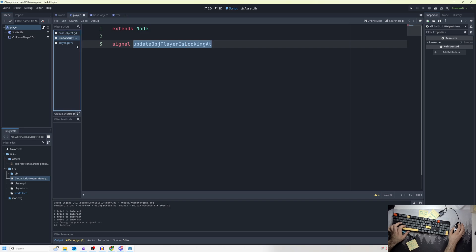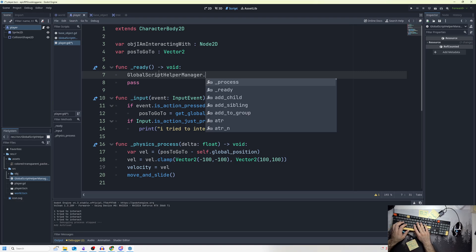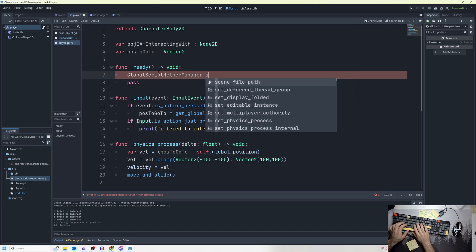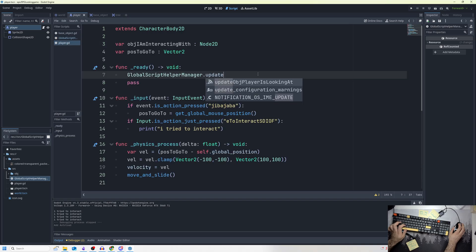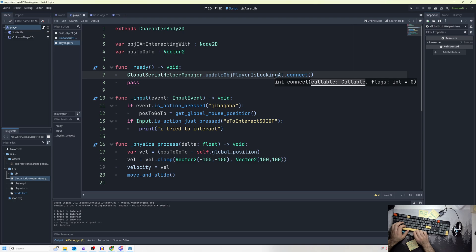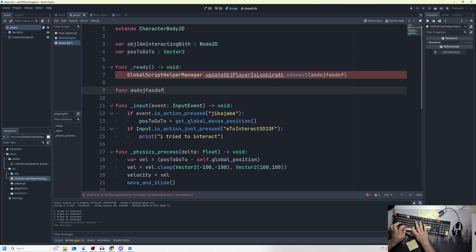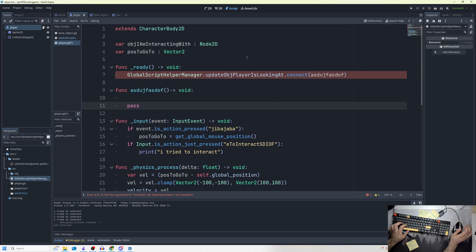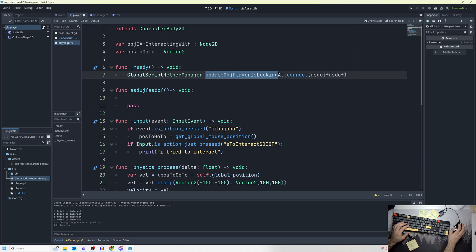To make this signal work, I go to my player and type 'global' — you can see it shows up in autocomplete. Then global.update_object_player_is_looking_at.connect — I need to save the scene and press Control+Space to refresh autocomplete to see the signal. I connect it to a function, and the key point is: this autoload has this signal, and I'm connecting that signal to this function.